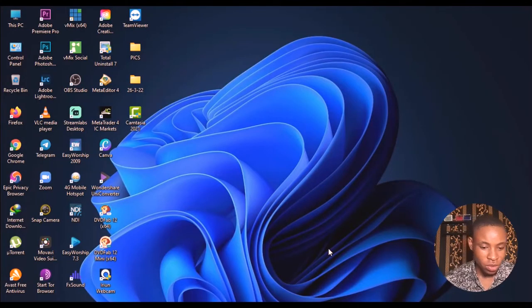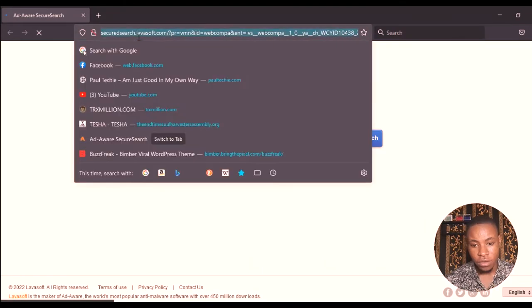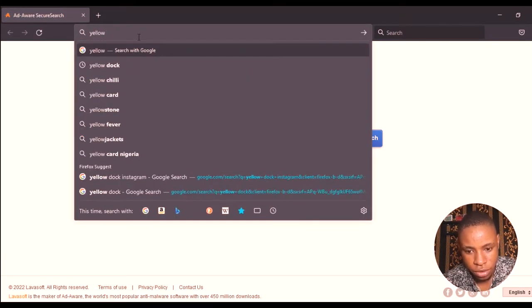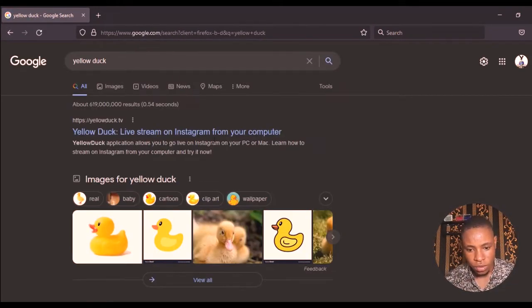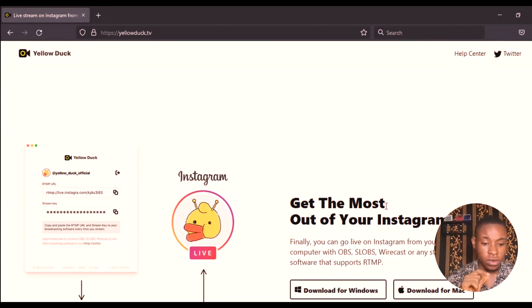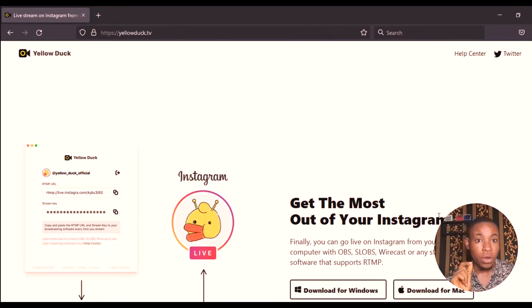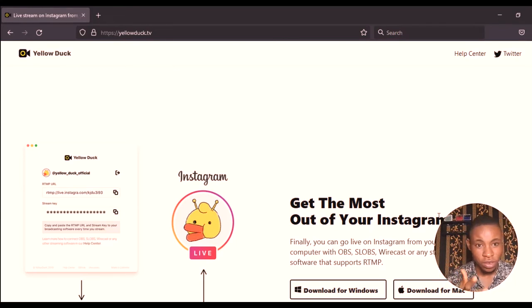The first thing you're going to do is open your browser — whichever one you use on your PC; I'm using Firefox. Search for Yellow Dog live stream on Instagram and click on that. If you are using a Mac, note that vMix doesn't work on Mac unless you download Parallels, install Windows on it, and then install vMix — which is a long process. So now let's get to it.